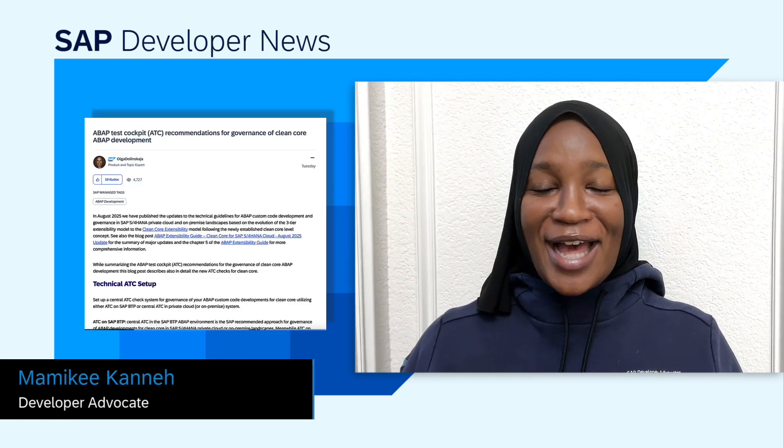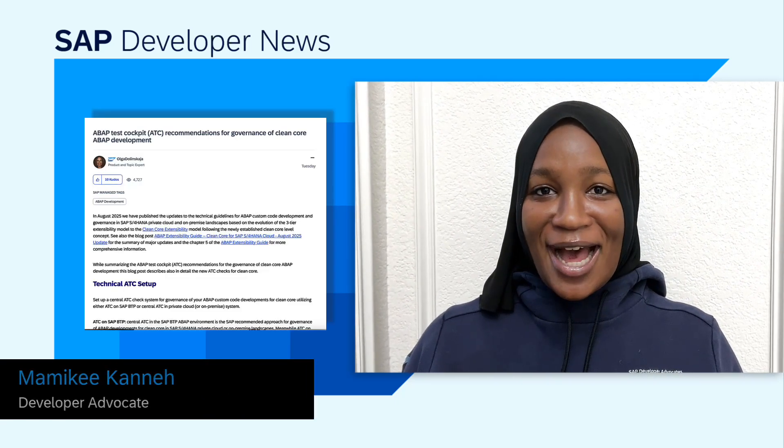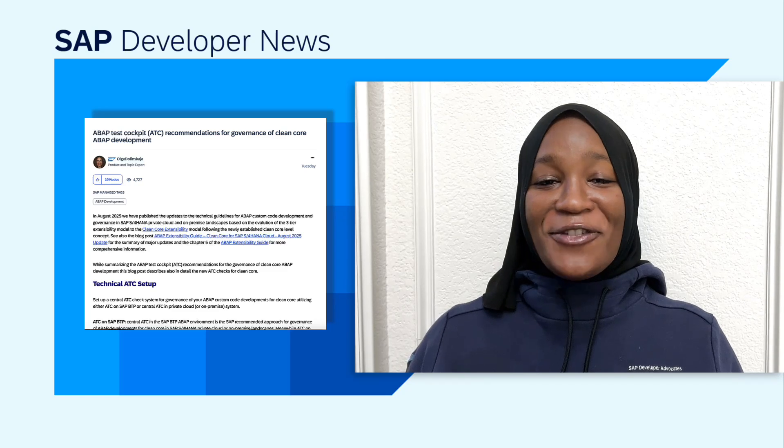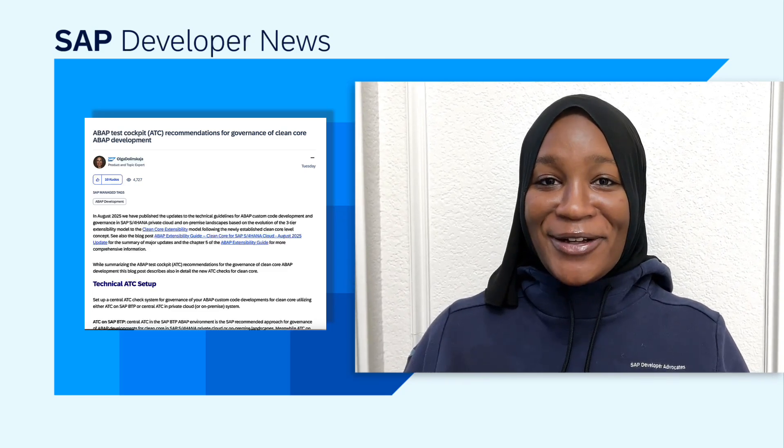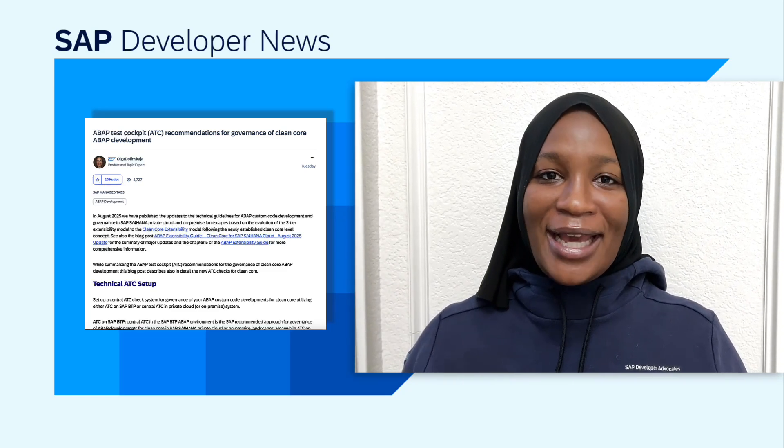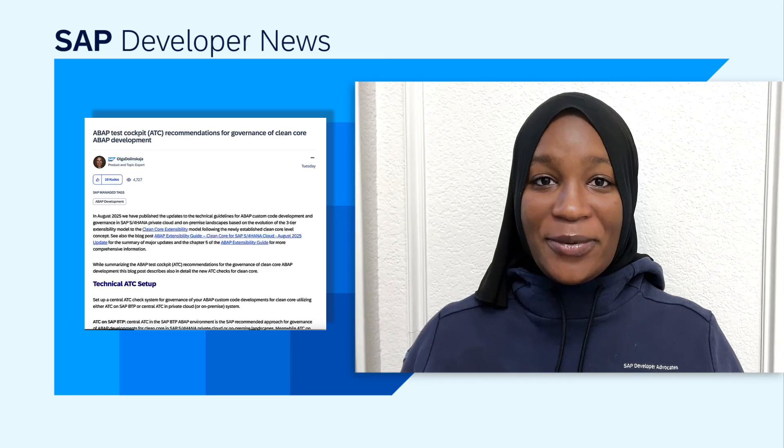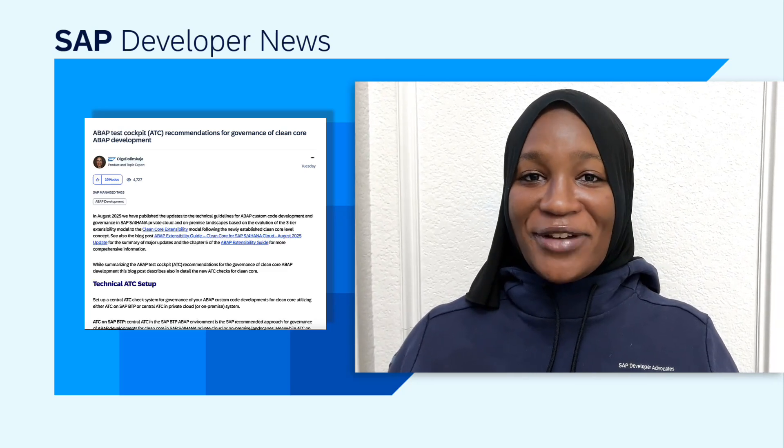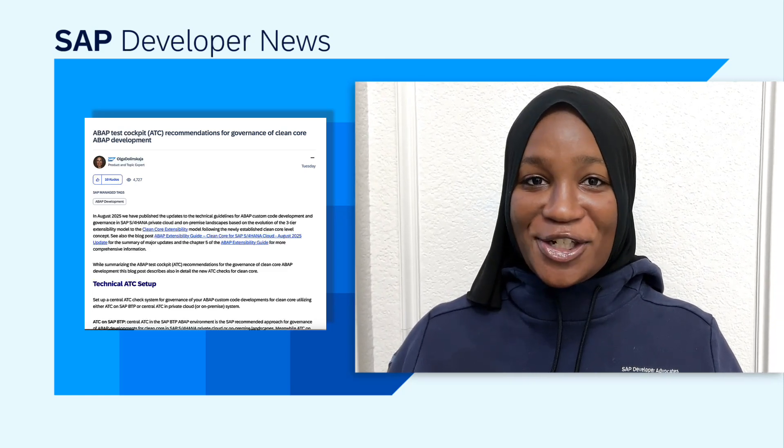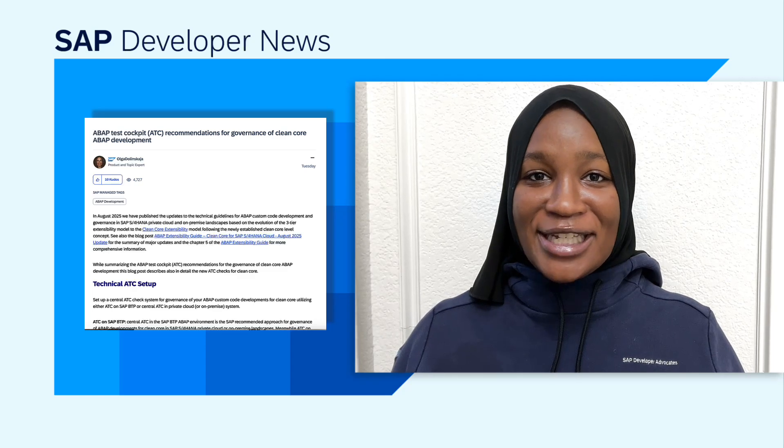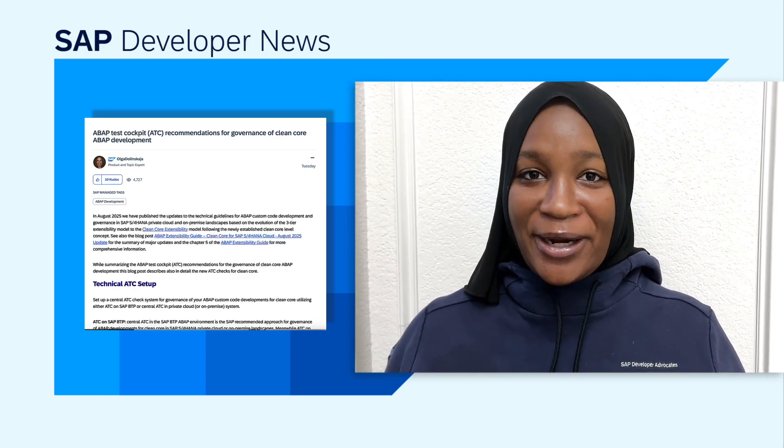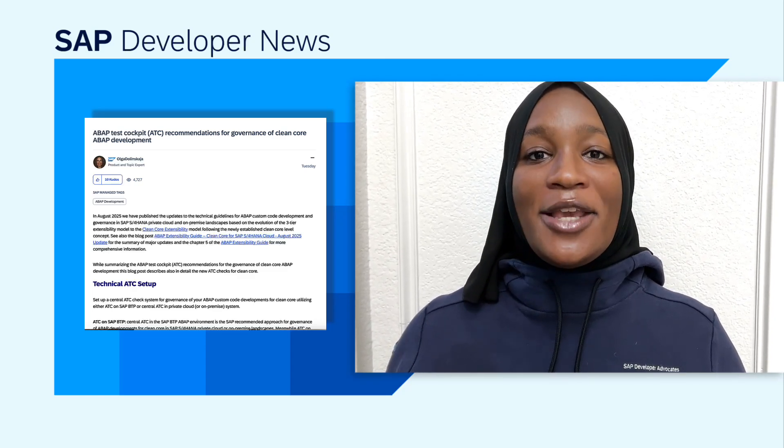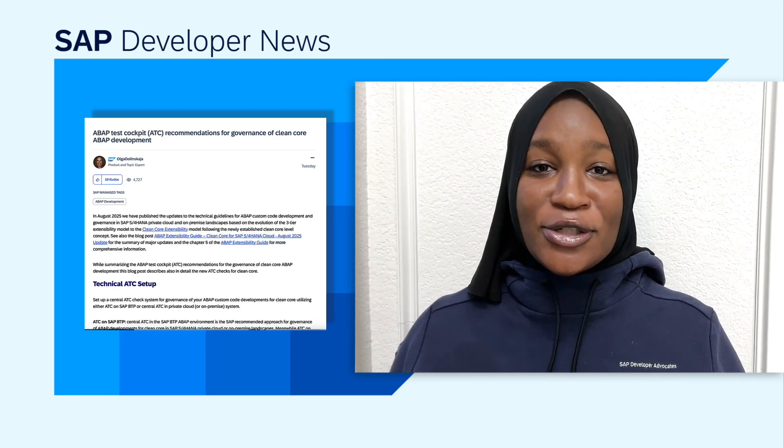If you want to keep your systems clean and future ready, it's all about using the ABAP test cockpit or ATC as a governance tool to support the clean core approach. The blog post by Olga shares how ATC can help enforce clean core principles, things like catching modifications that shouldn't be there, flagging non-released APIs, and making sure your extensions are safe when it comes time to upgrade. Now you can try out the new ATC checks for clean core to reduce the number of findings in your classic ABAP development and focus your adaptation efforts on real technical debt.